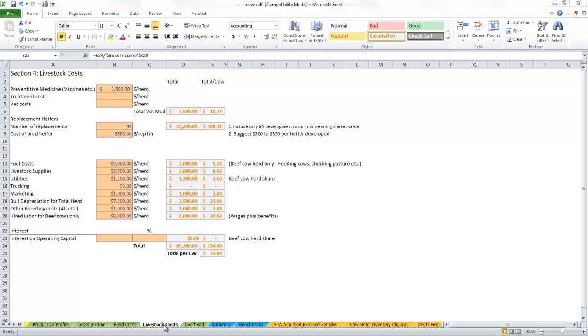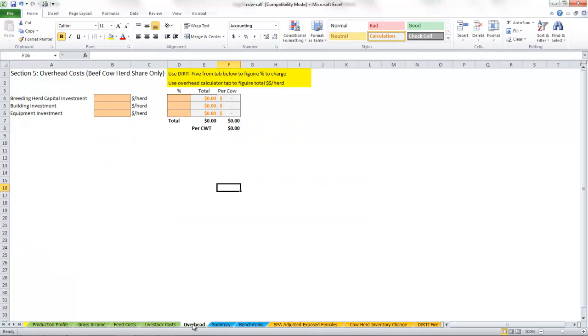Okay, we've just completed the livestock cost tab of the spreadsheet to calculate unit cost of production for a cow-calf enterprise, and now we're ready to move into overhead.